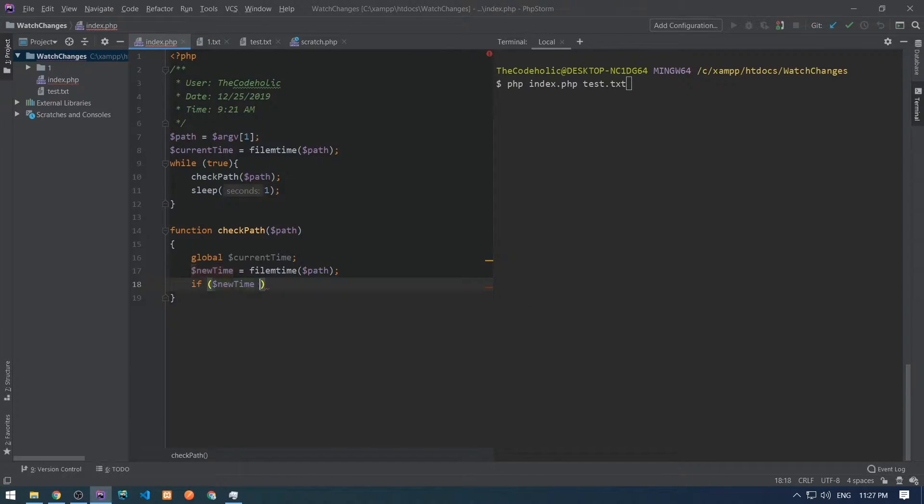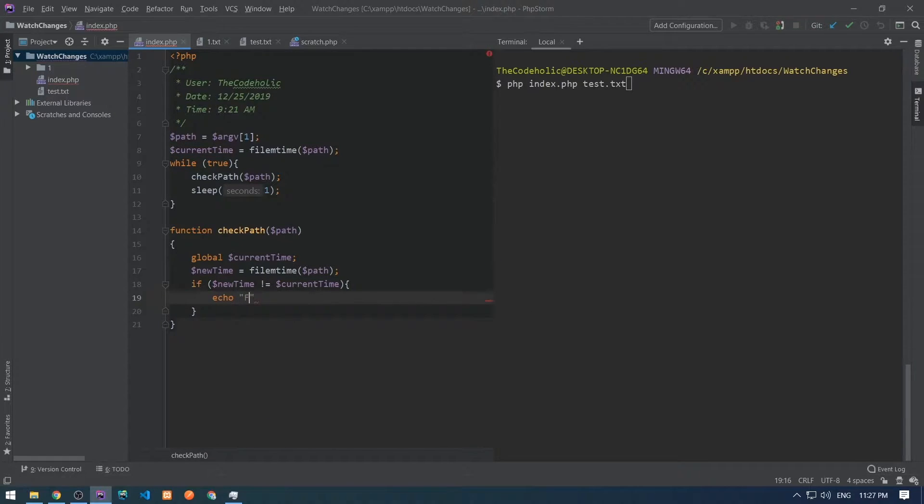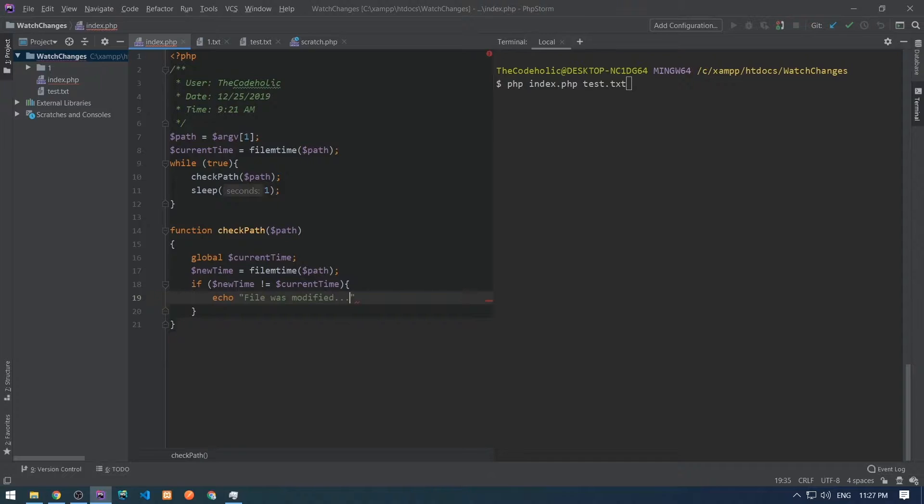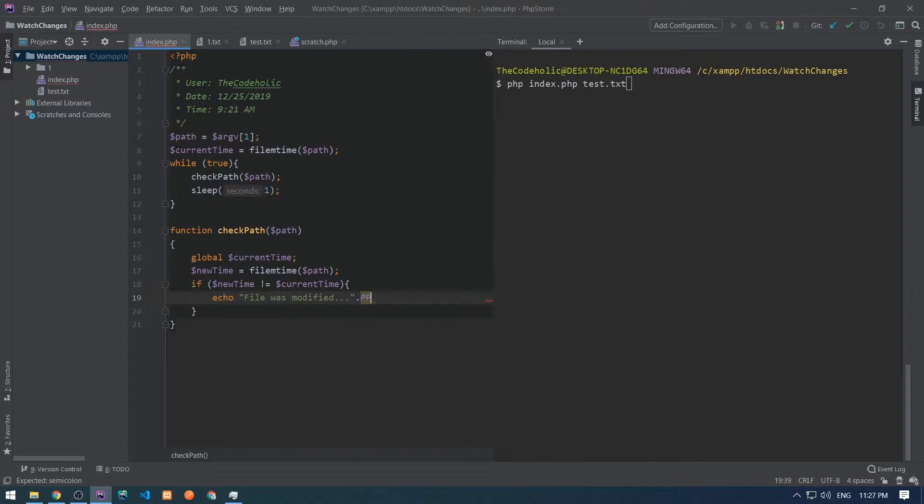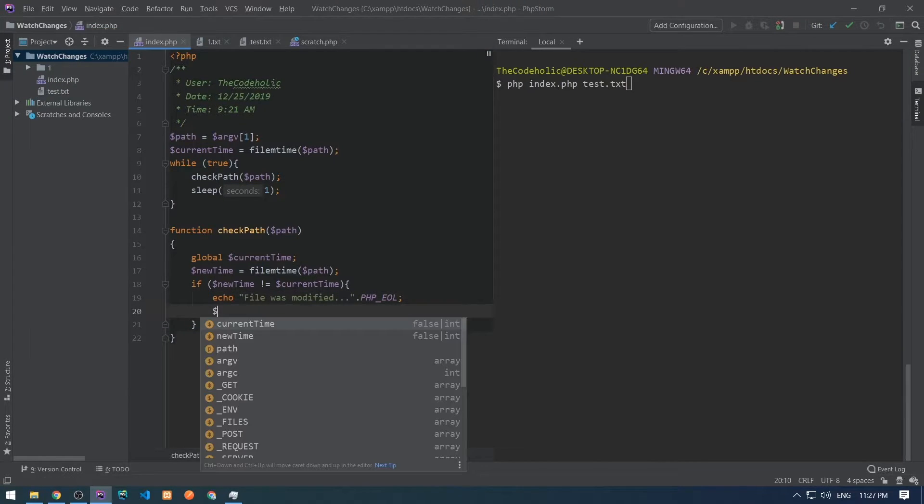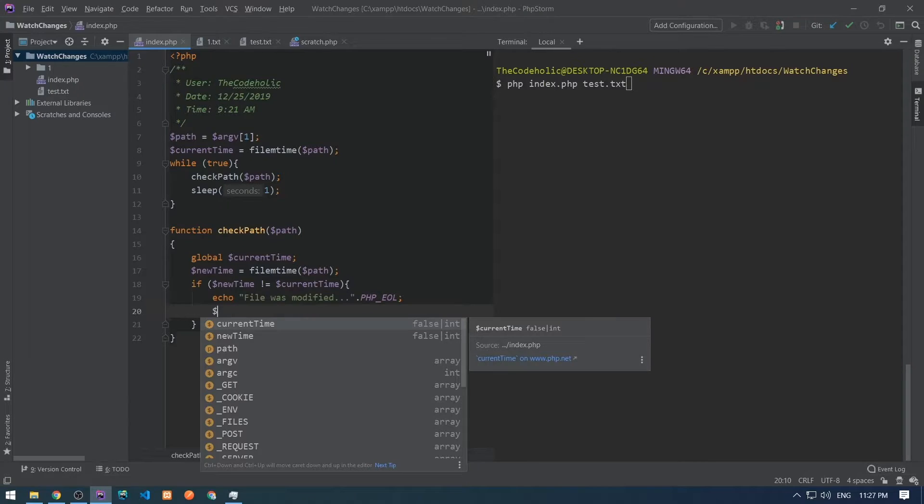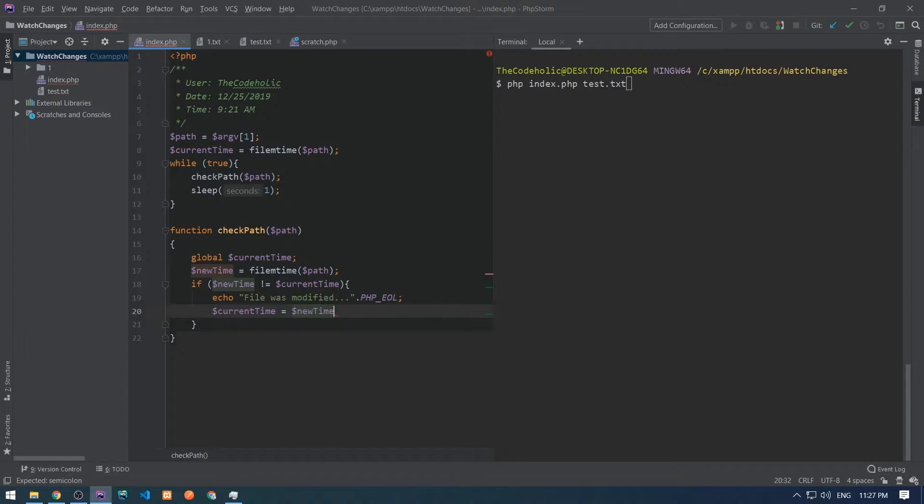We're going to take the new time and we're going to compare these two time variables and if they are different that means that file was modified. And if the file was modified we need to update the current time and set it to the new time.